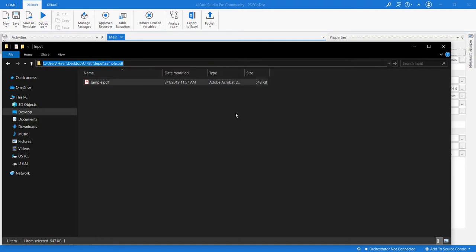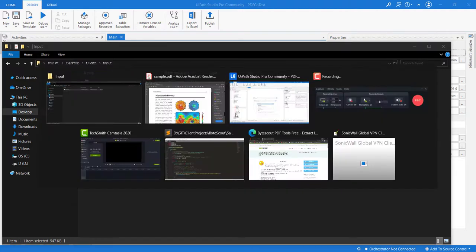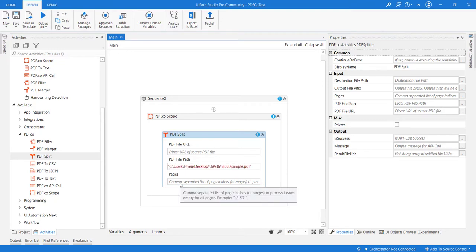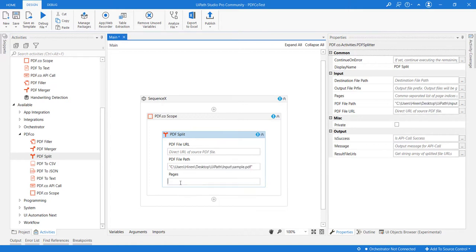I'll paste it here. We need to provide the pages in a comma-separated format. For example, if we want to split this into two parts, in the first part we want pages one to two, and in the second part we want page three and onwards.